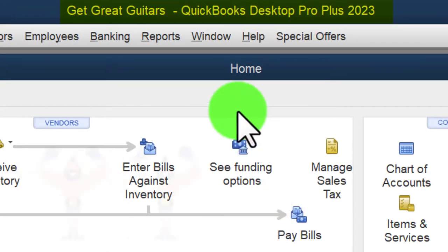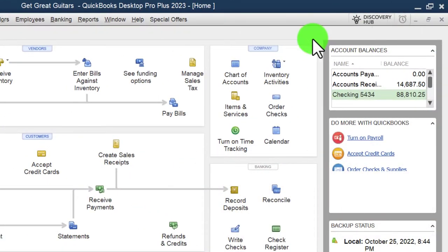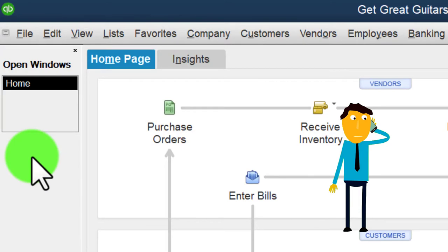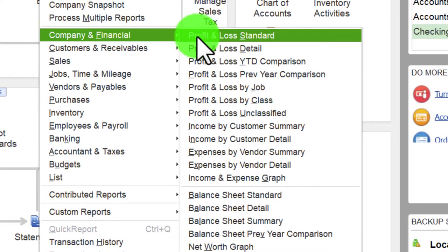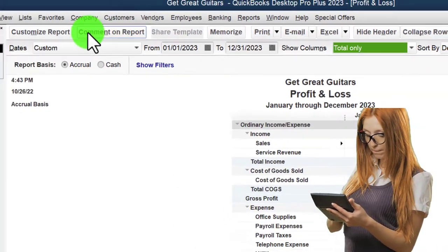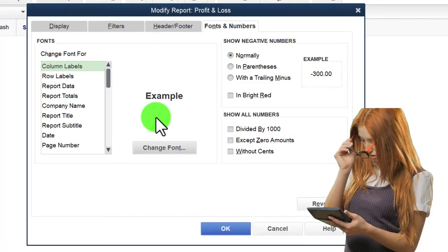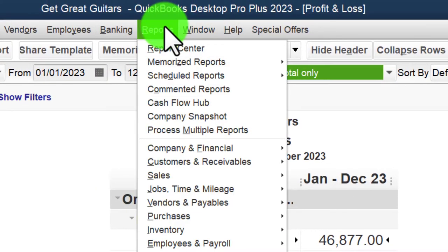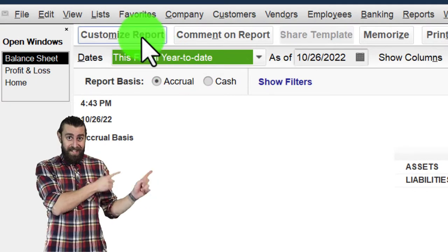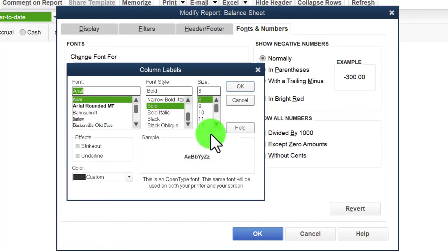Here we are in QuickBooks Desktop, the Great Guitars practice file. We started up in a prior presentation, going through the setup process we do every time: maximizing the home page to the gray area, in the View drop-down we got the hide icon bar and open windows list checked off. Reports drop-down, Company and Financial, P&L, range changed to 01/01/23 to 12/31/23. We customize it with font and numbering, changing to 14. Then we open the Balance Sheet as well, Reports, Company and Financial, Balance Sheet Standard, customize the range and fonts to 14.